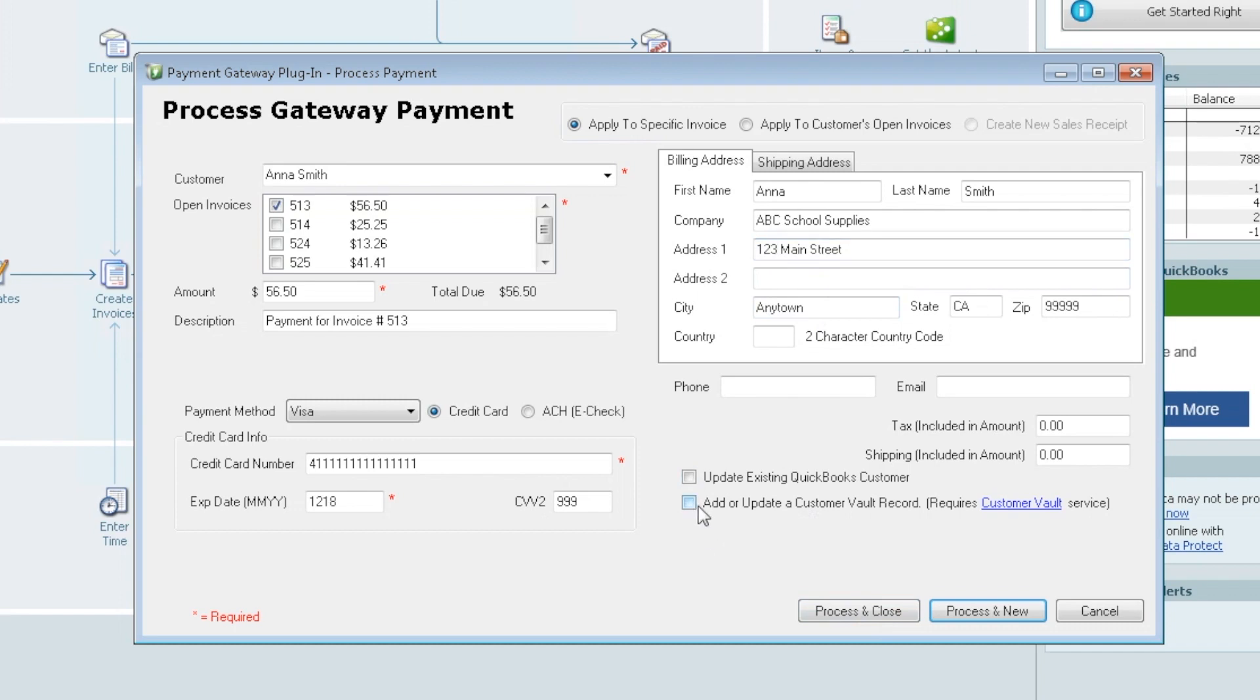This second one though, this is about the customer vault. So if you chose to sign up for the customer vault which is an added feature within the gateway, you can do so. And if you were going to do that, you would check this box to save this information to the vault. Now as a side note, the plugin cannot reach into your QuickBooks to pull out sensitive payment info.